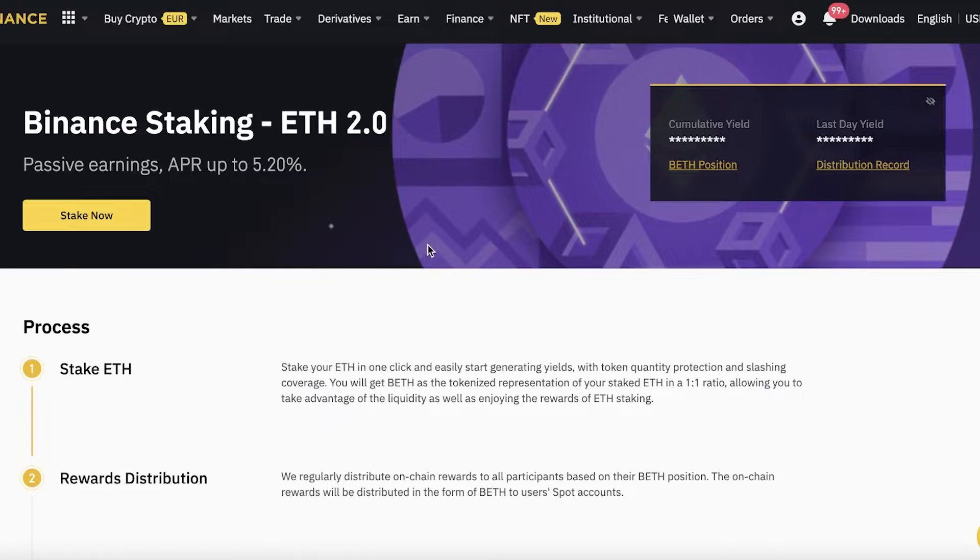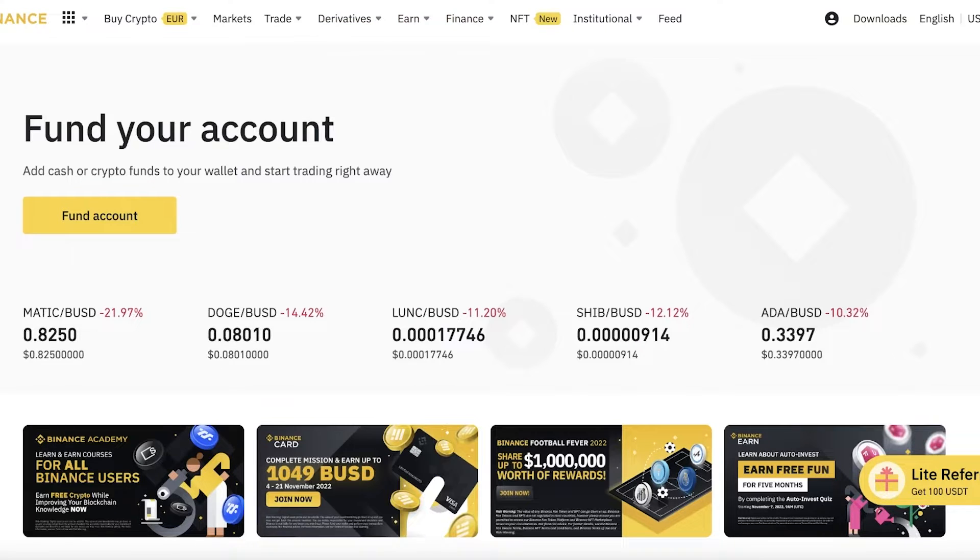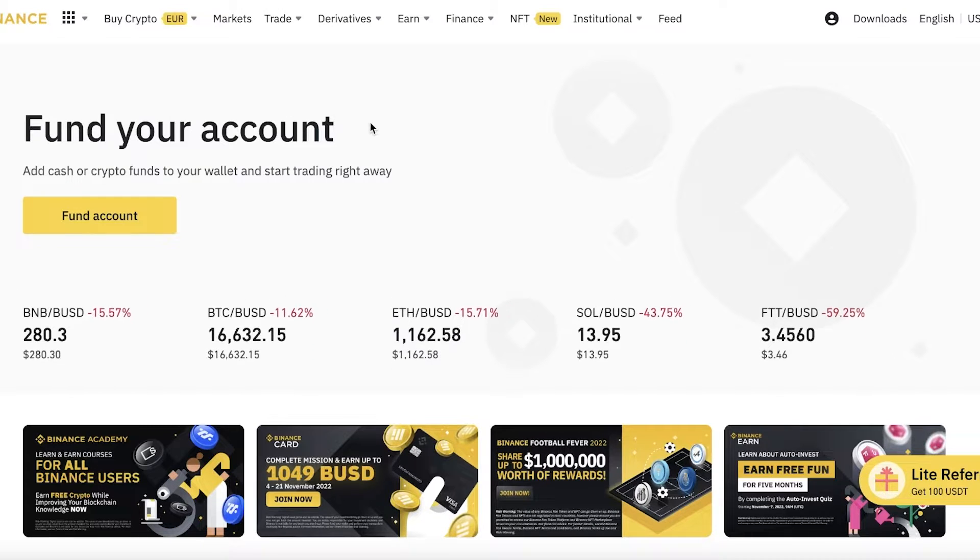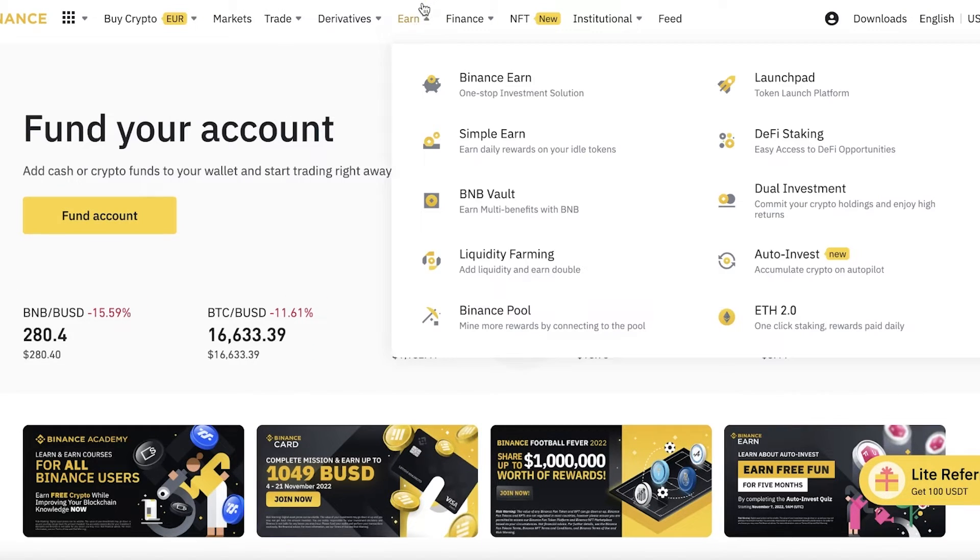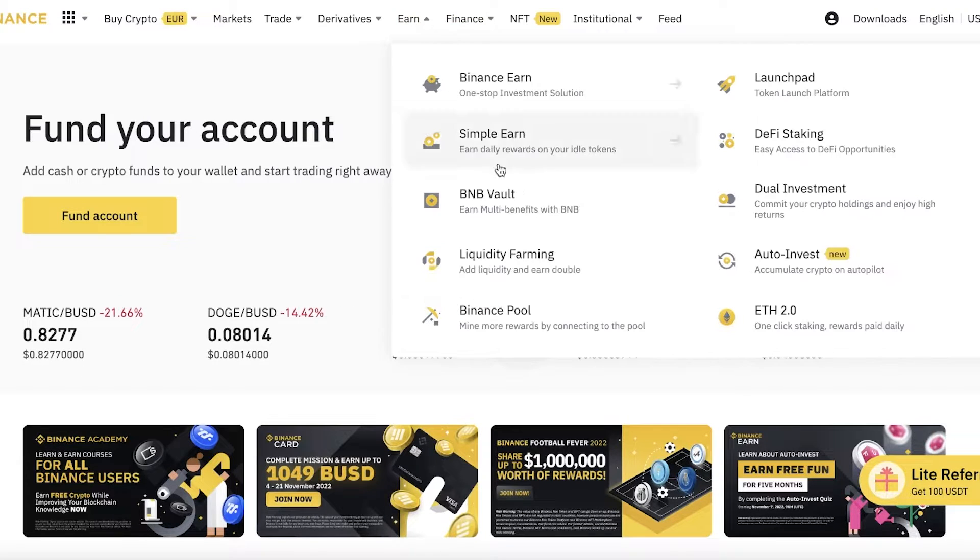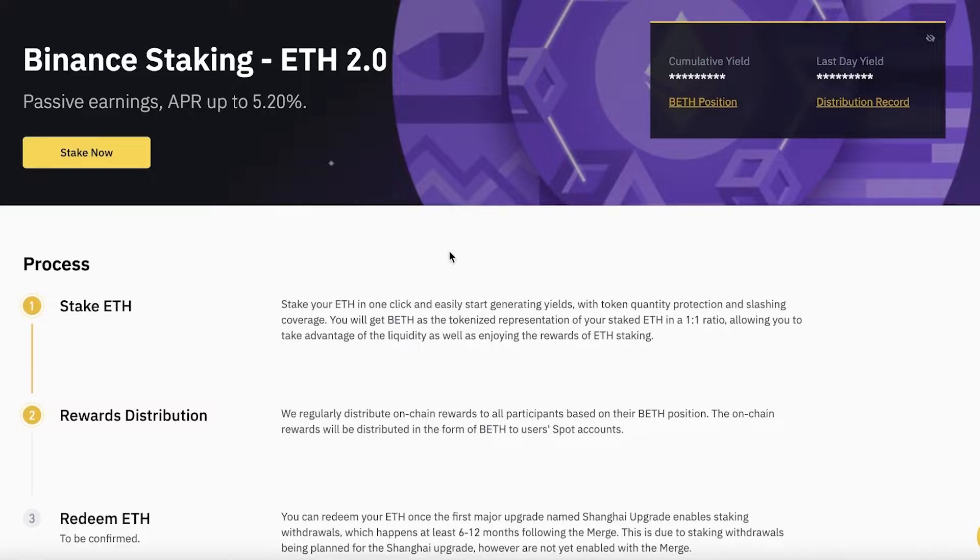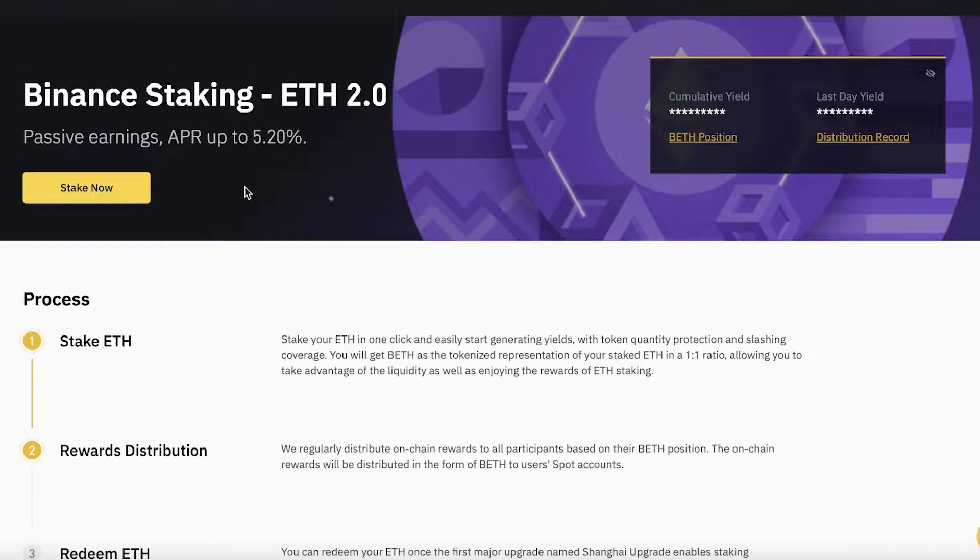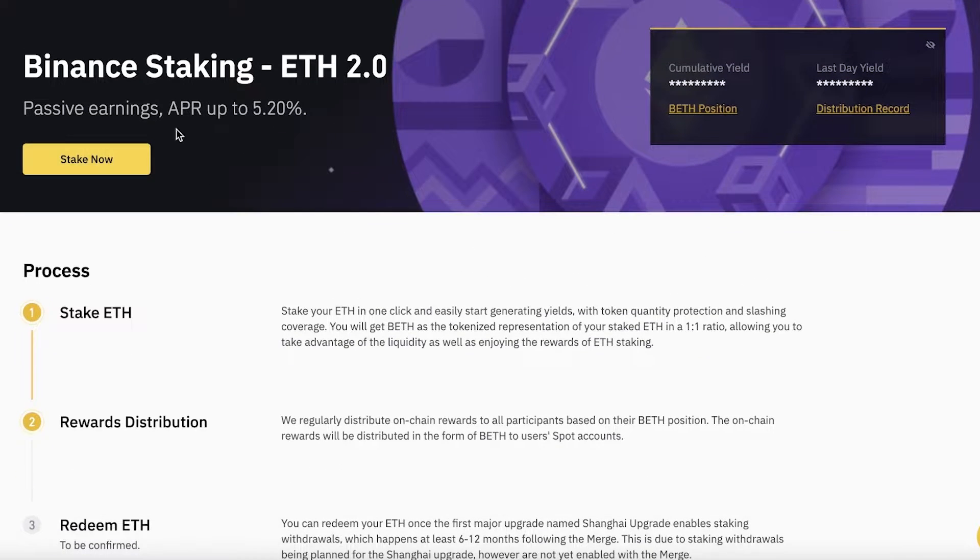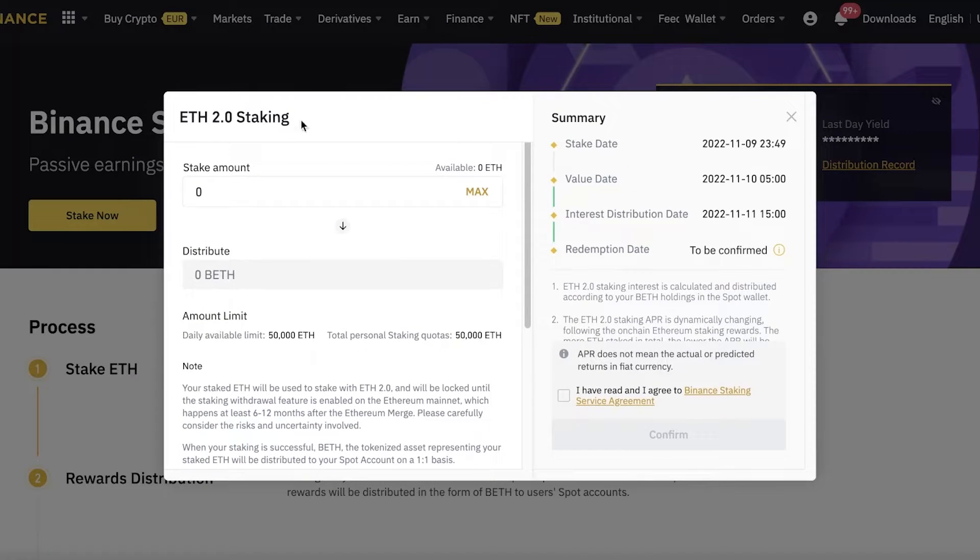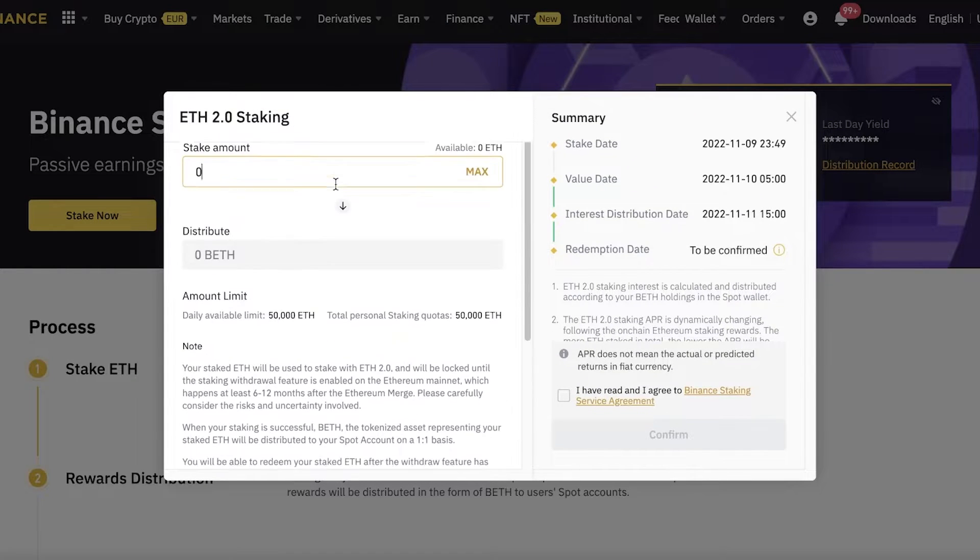To get started with staking ETH 2.0, simply head over to Binance.com and go into the Earn section. Once you are in the Earn section, click on ETH 2.0 on the bottom right over here—this is the ETH 2.0 staking.